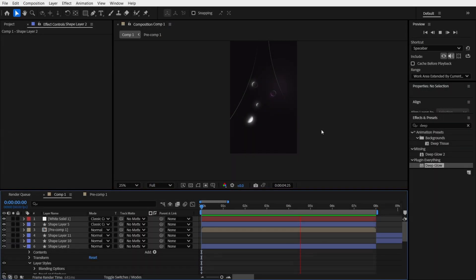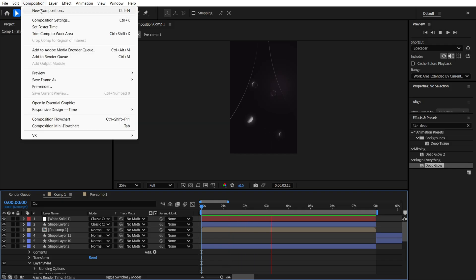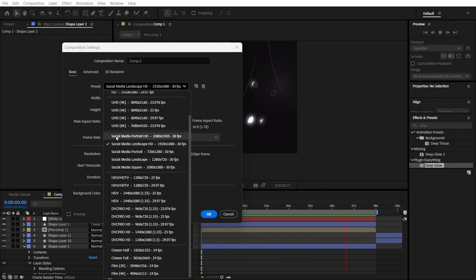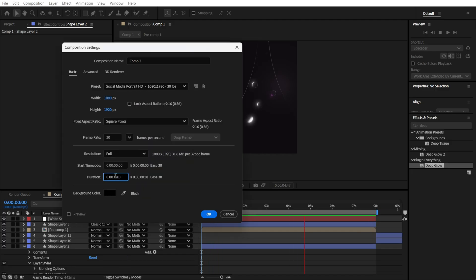Before we start, we are going to create a new composition. Go to new composition, find Social Media Portrait HD, and set about a 10-second duration time.